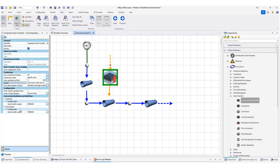In the properties table, I can define the upstream and downstream entity and the mechanism for the heat transfer — conduction, convection, whatever. Now, as you can see, we have layers for the conduction. If I click on that...